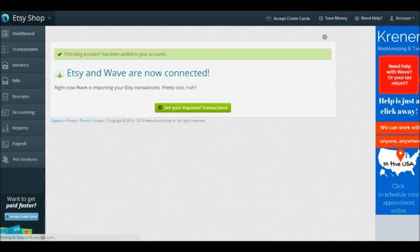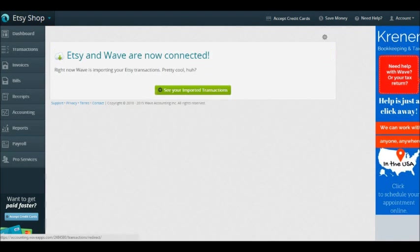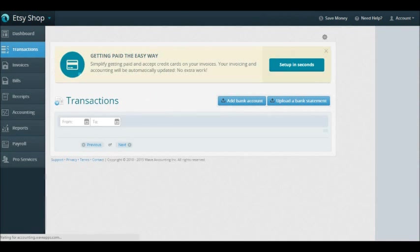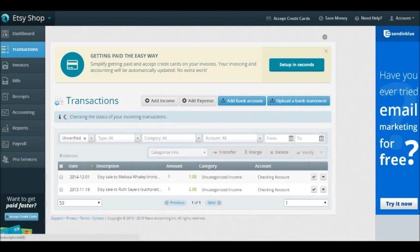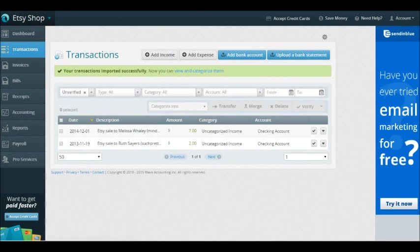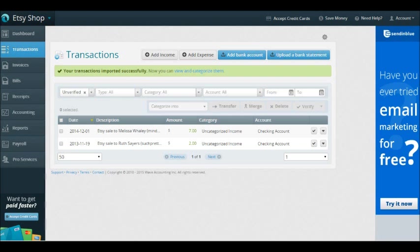Etsy and Wave are now connected, so right now Wave is importing your Etsy transactions. I know a lot of people have done this step and said, oh my gosh, it says go see your transactions but then nothing shows up or it's still loading. Sometimes it takes a long time to load, especially if you have a lot of transactions. Sometimes it goes really fast. Mine went really fast because I have two transactions from Etsy.